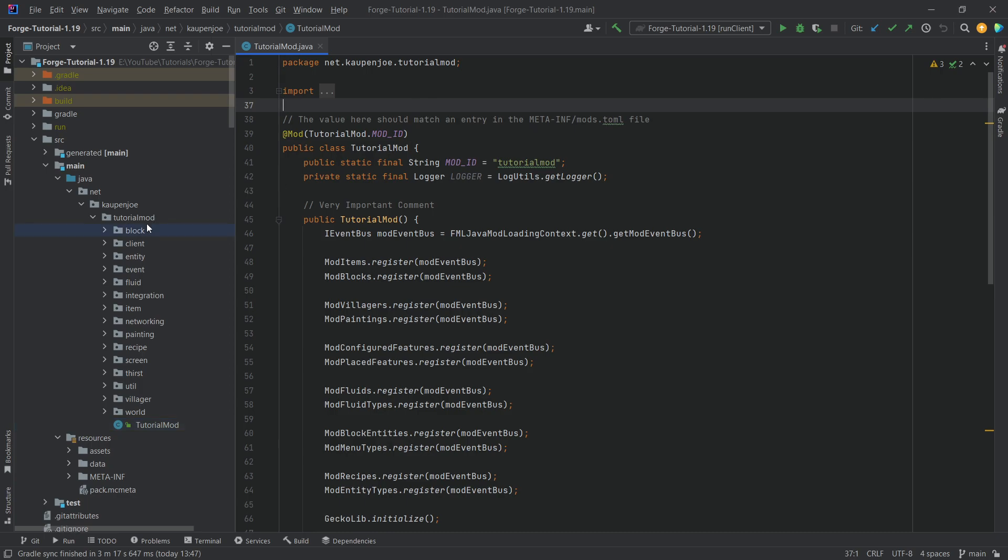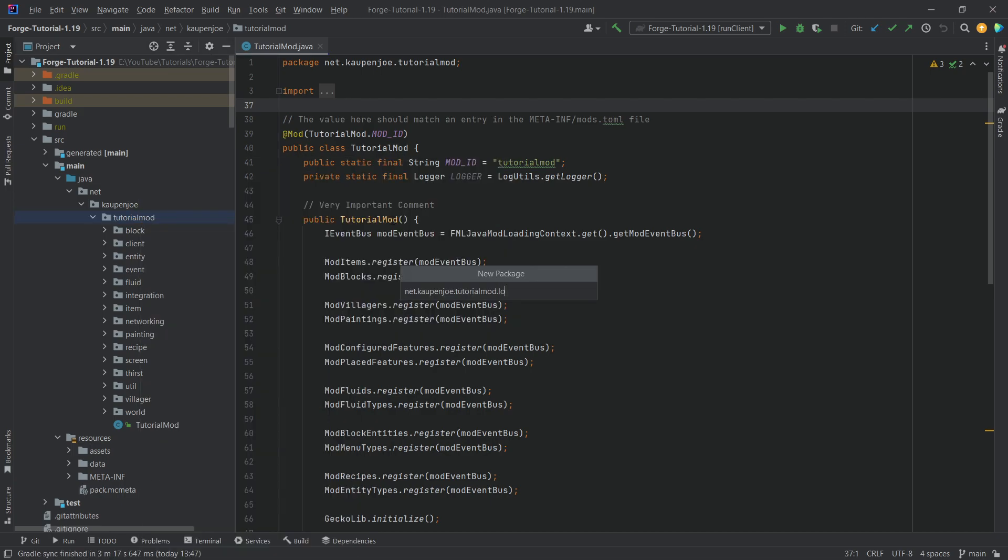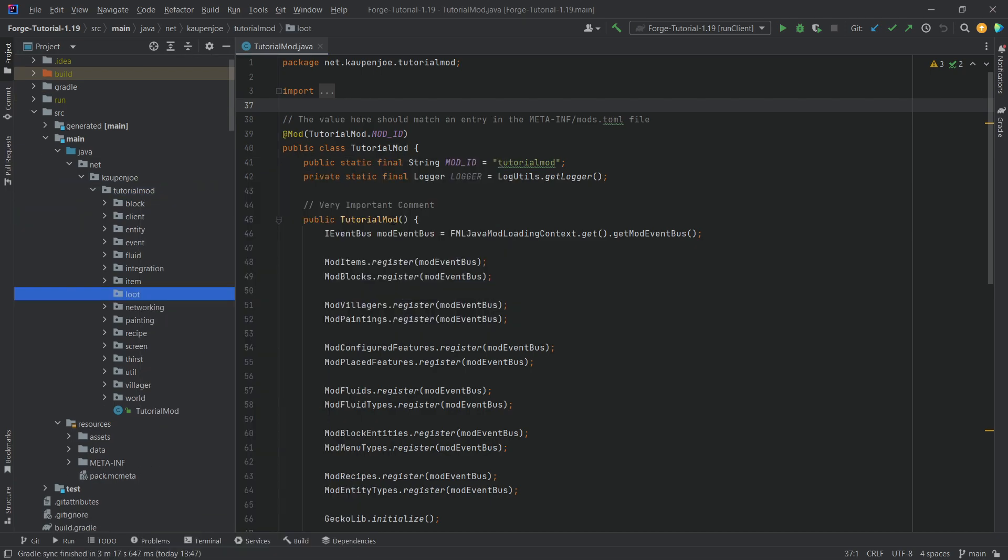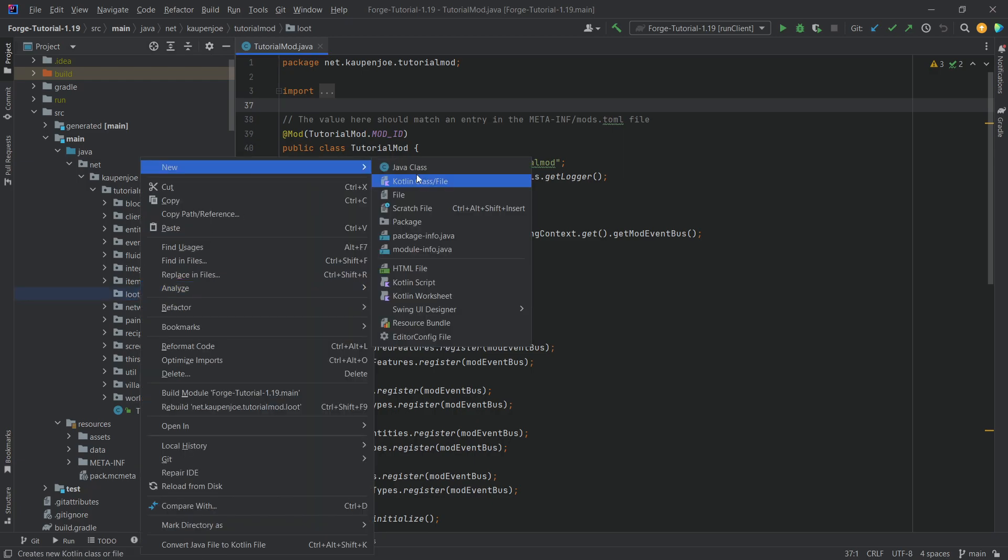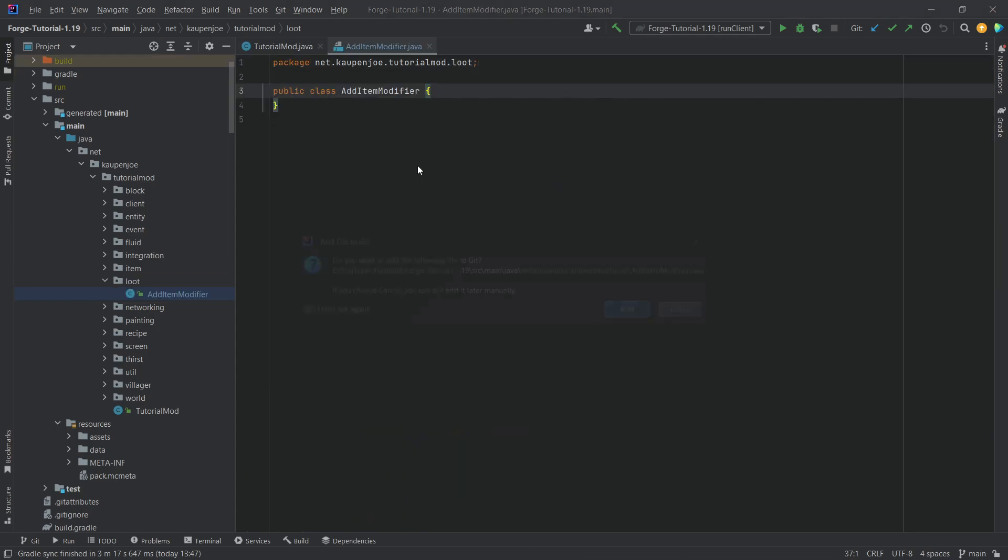In our tutorial package, we're going to right-click new package called Loot. Inside of there, we'll need two new classes. The first one is the AddItemModifier. This is basically going to represent a modifier, a Global Loot Modifier, that is going to be able to be used so that we can add stuff or add items to existing loot tables.